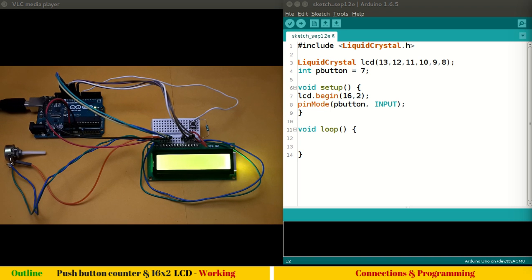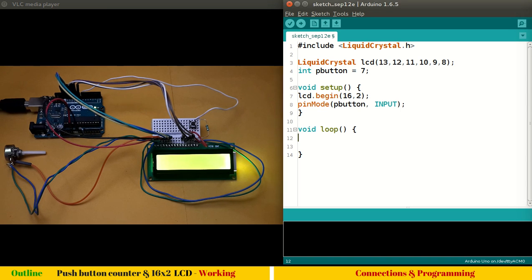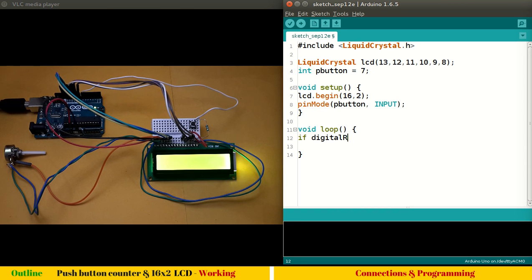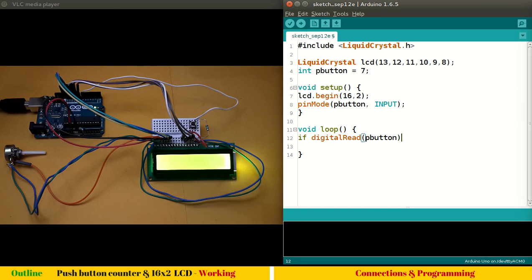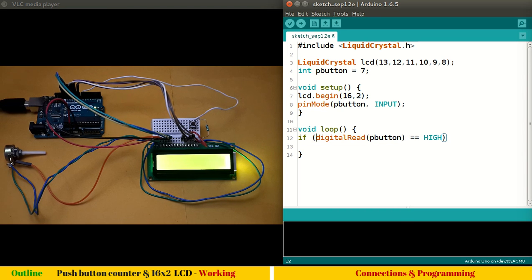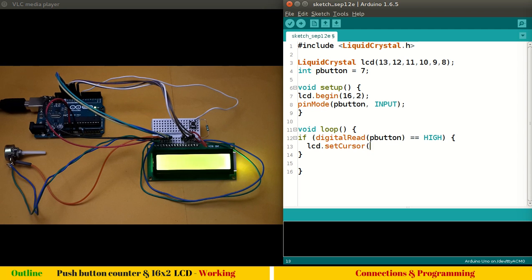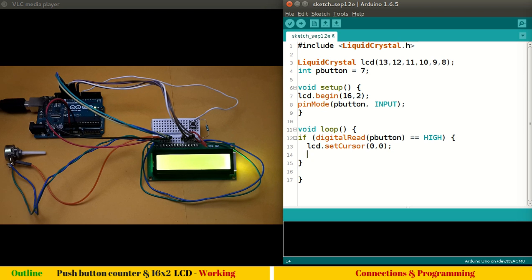What I feel is we have to first check whether the button is pressed or not. How do we proceed? We have to start with a simple if statement: if digitalRead pButton, which is our pin number seven, equals equals high. Let me put this in brackets. When this happens, what to do? You have to set a cursor: lcd.setCursor to column zero and row zero. Before we do anything, let's try to print whether this push button thing works.